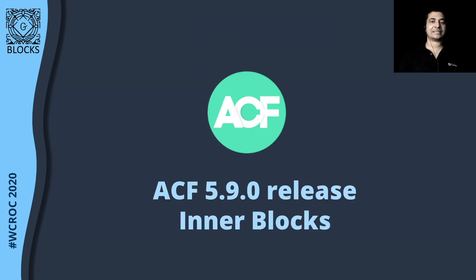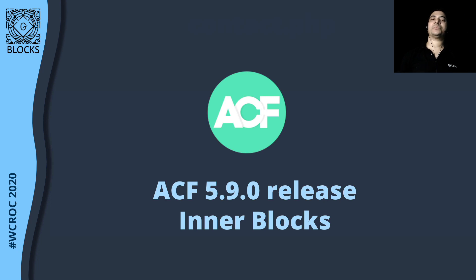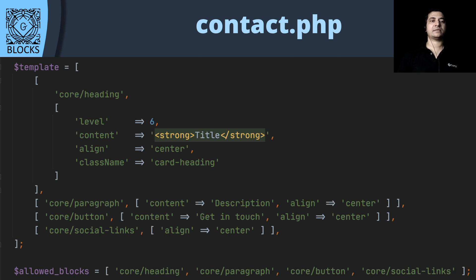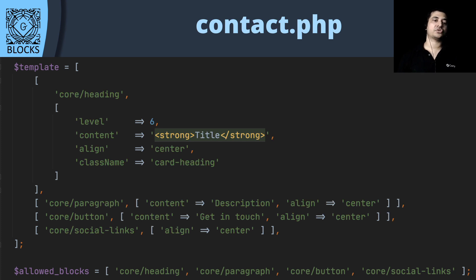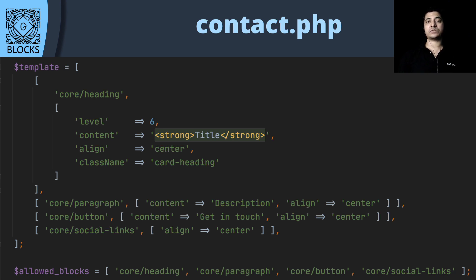Something new that came out in ACF 5.9 is inner blocks. Having the ability to use inner blocks is extremely powerful, because now in ACF blocks using PHP, we can utilize core blocks as well as our custom blocks when developing our own custom blocks. Inside contact.php, we can create a variable called 'template' and pass the names of all the blocks we want as inner blocks. You can see there's 'core/heading' — you can specify which heading level it should render by default, in this case level 6. You can add content, set alignment, add a class name, include a paragraph block, button block, and social links — all part of core blocks. You can also specify which blocks should be allowed inside your custom block, so the user can only insert those types of blocks to stick to your design.